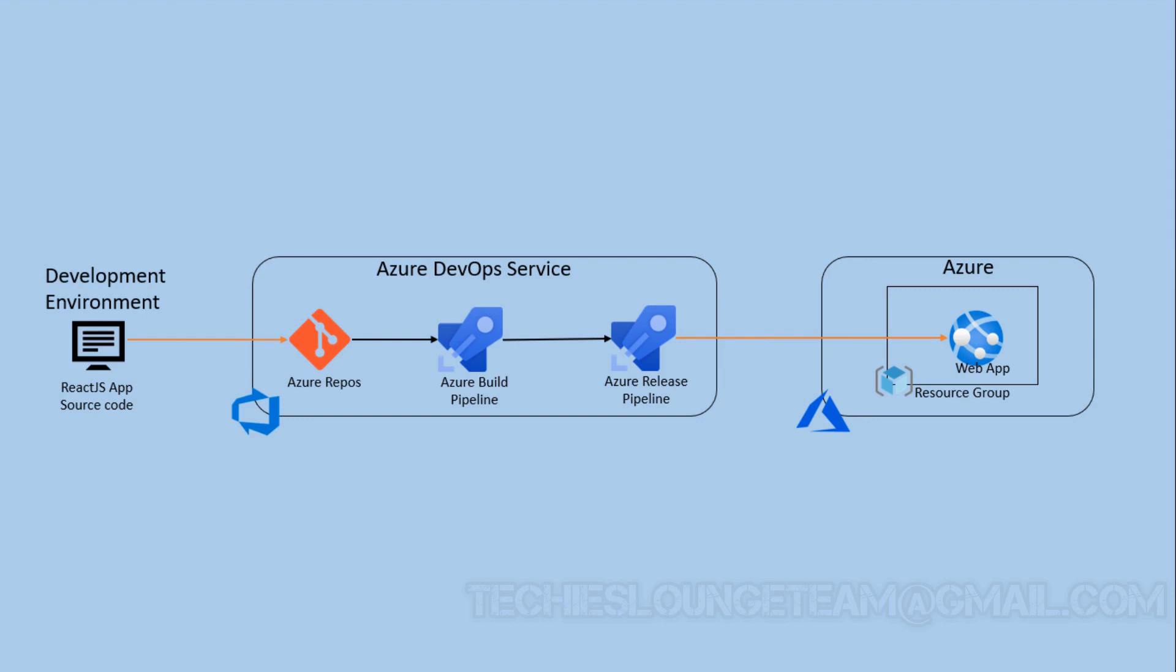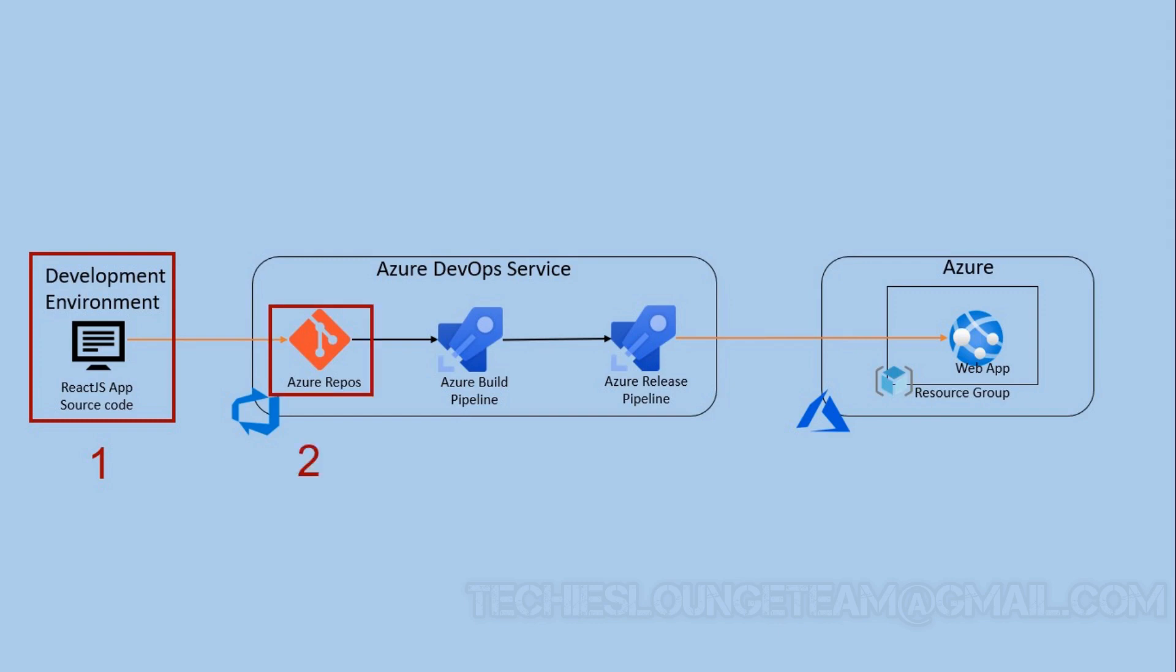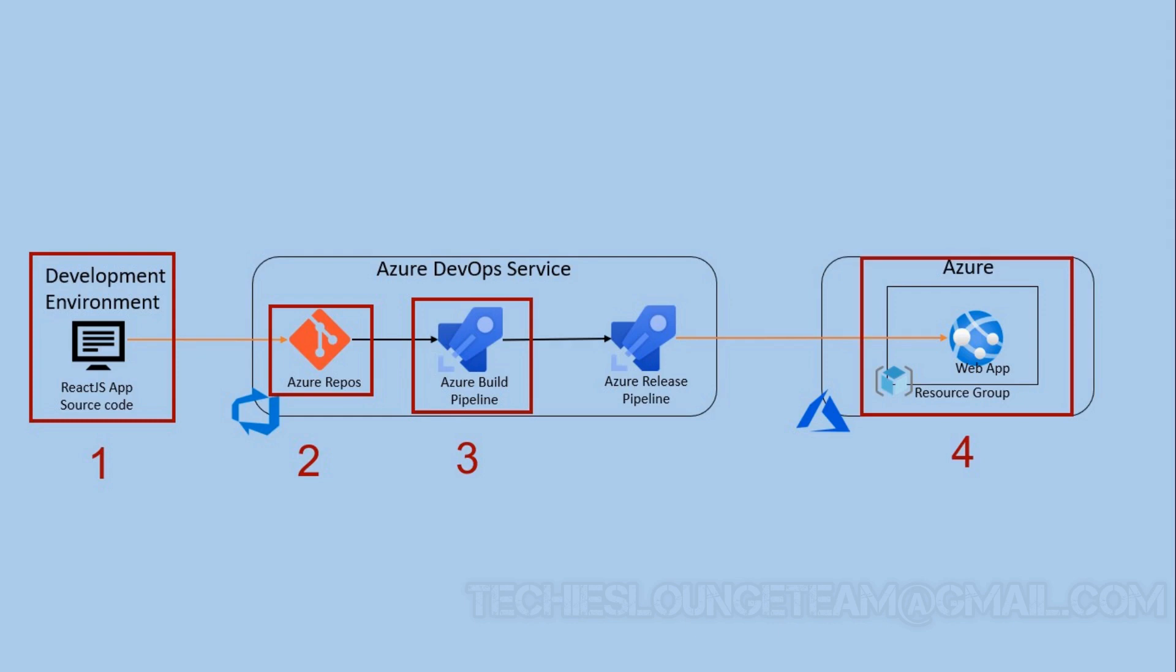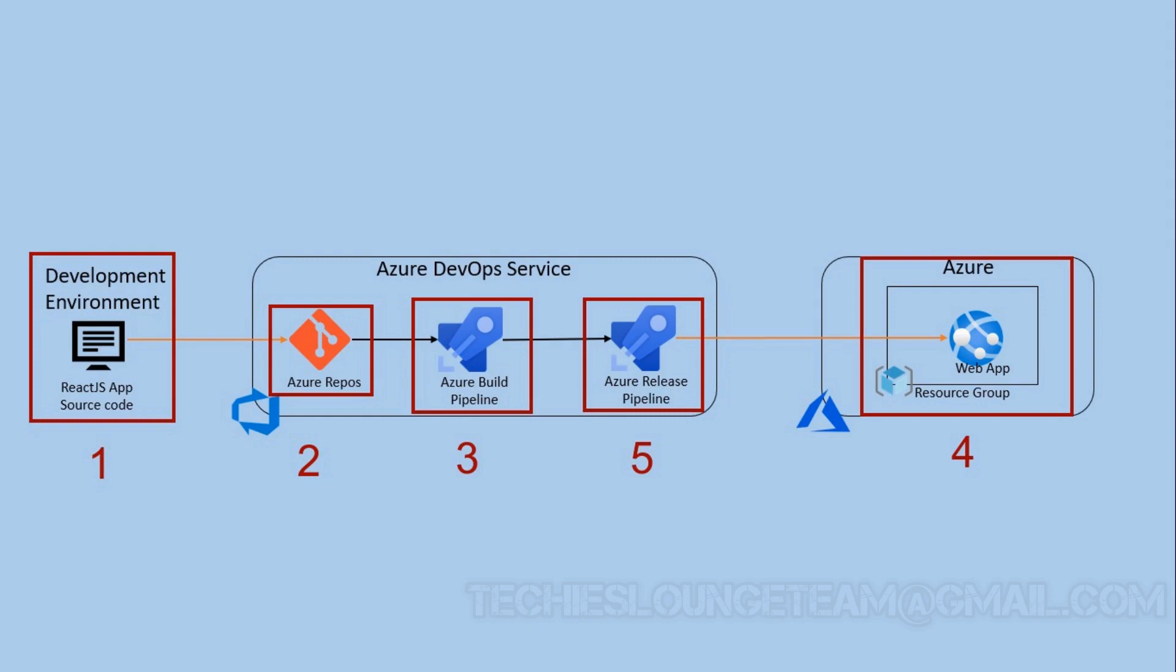As our initial step, we will create a React application in our local system. Next, push our code to Azure repo. Then, create an Azure build pipeline for building the React.js application. Our second last step is to create an app service in Azure to deploy our application. And as the final step, create an Azure release pipeline for releasing the React.js application to Azure. So now, let's create the React application.